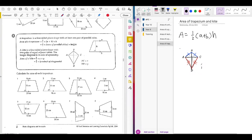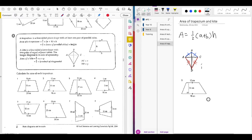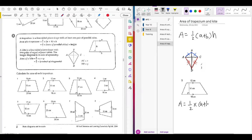Let's get started with some examples. Let's do question two for the area of a trapezium. First step: write down the formula. Area = ½ × (A + B) × H. We need to determine what A and B are — they are the two parallel sides of the trapezium.